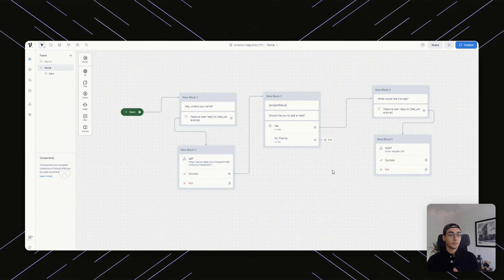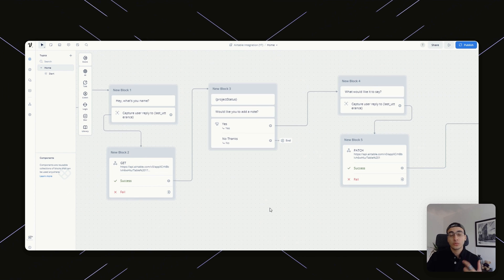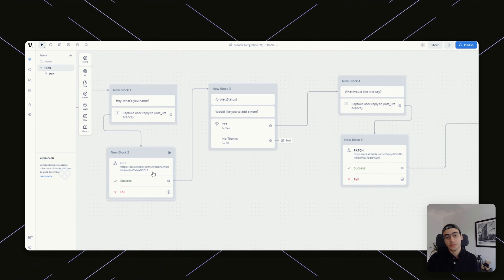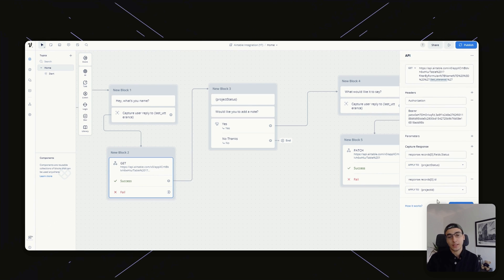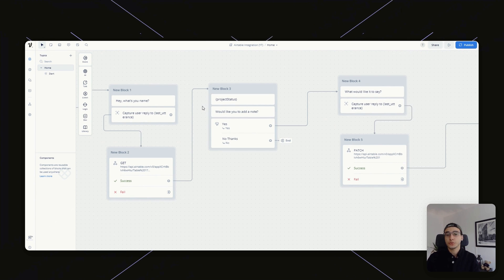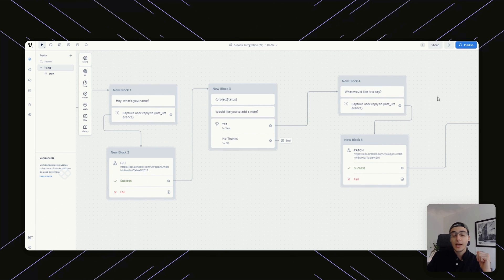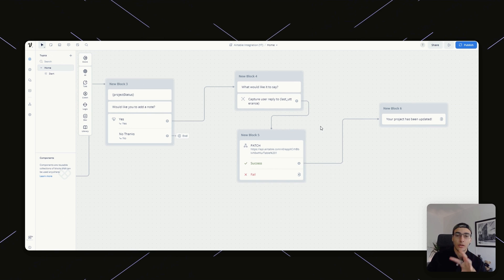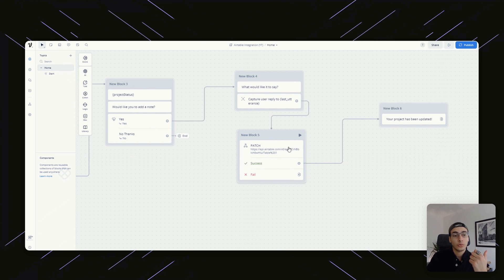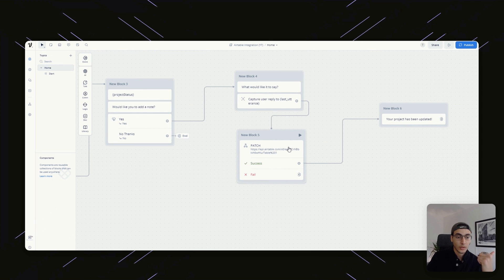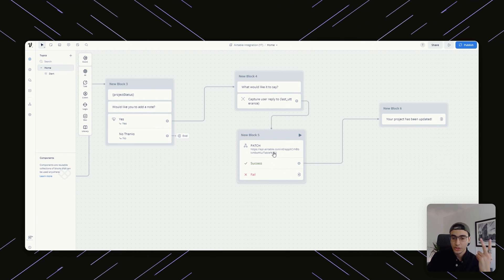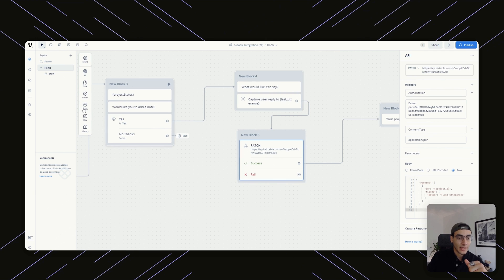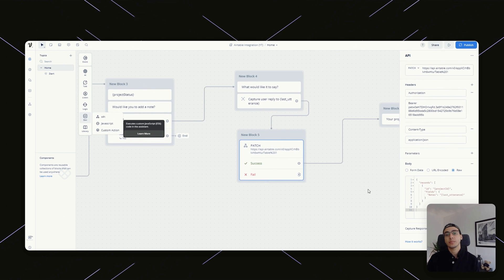Now that we have our project ID as well, if we want to display the status of a specific project, all we have to do is once we have the project ID as retrieved from the GET request, we would ask the user to then add in a note. After that, we can ask them, what would you like the note to say? Now here's where things are always a little bit tricky. Once you have the note that the user wants to add, as well as the actual project status and project ID, we're going to use an API step.